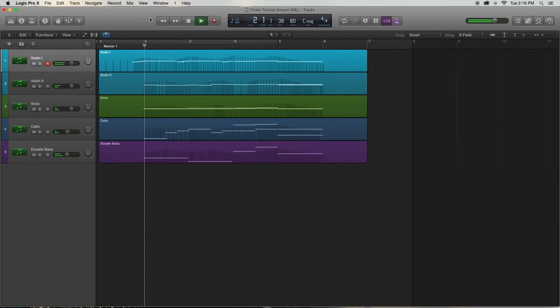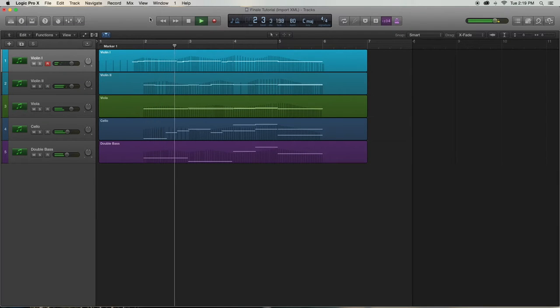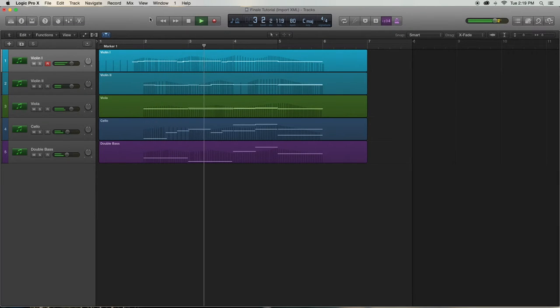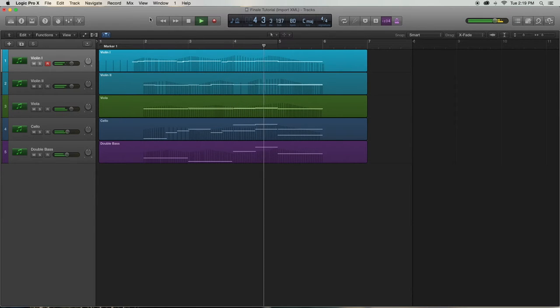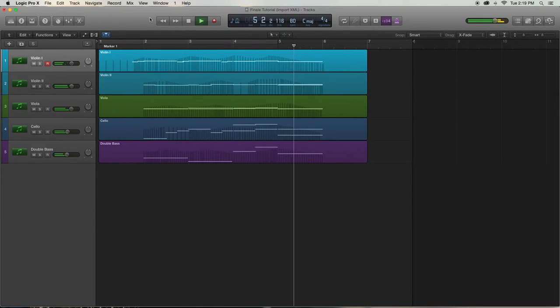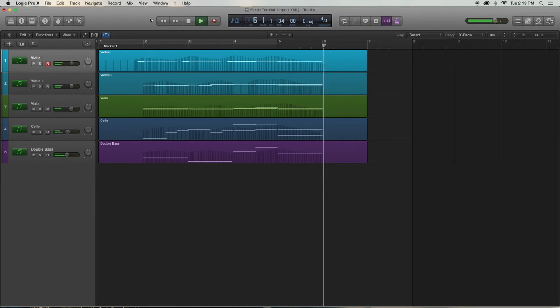So first off, we'll start in Logic. And I already have a bit of music ready to go, so let's take a quick listen. Okay, great, nothing fancy, but we have five tracks of MIDI that I want to send to Finale.